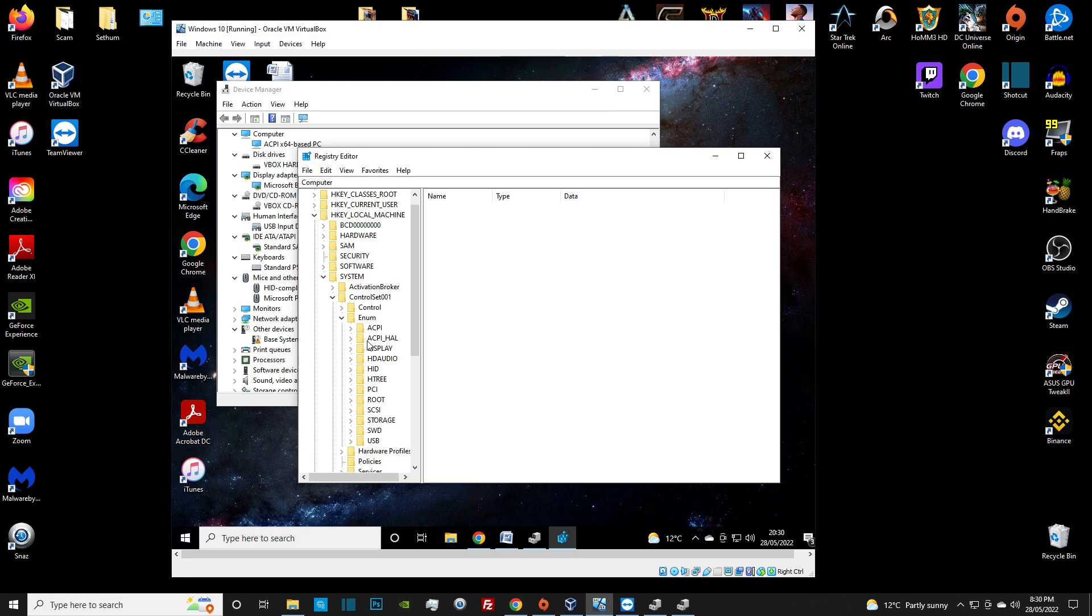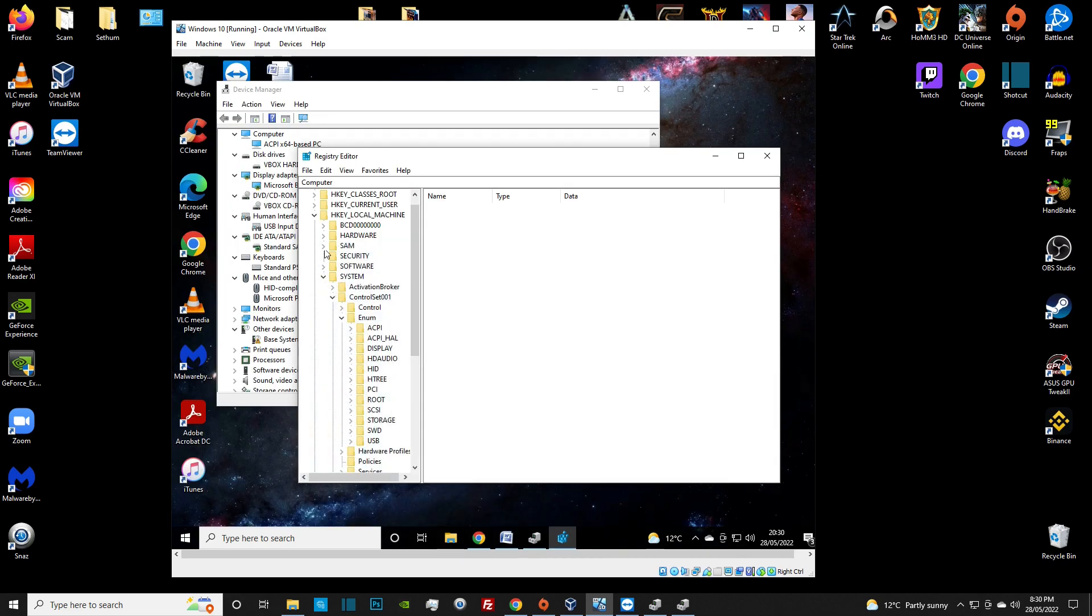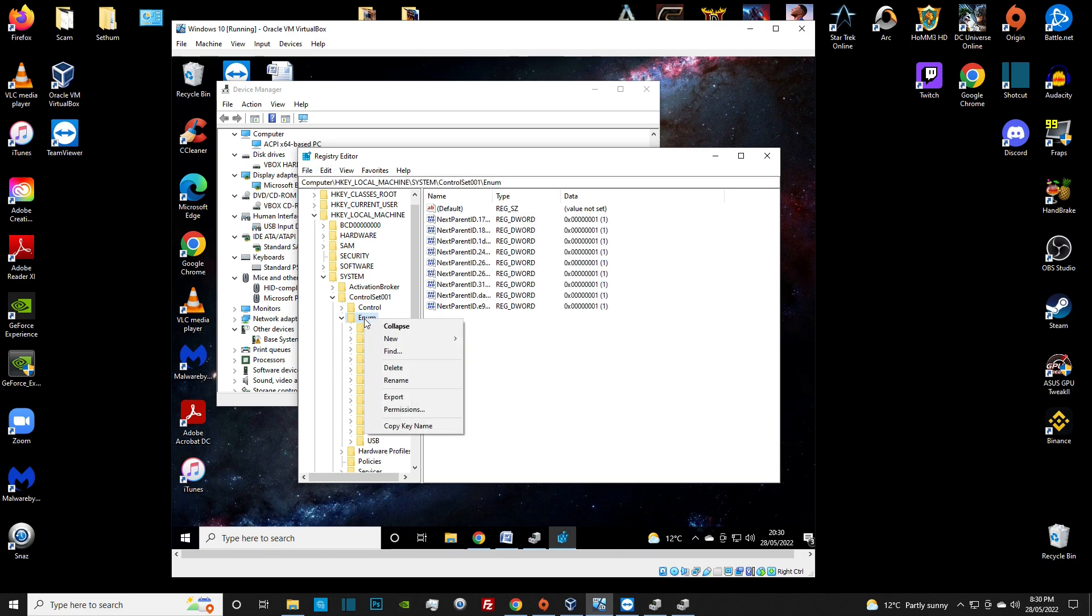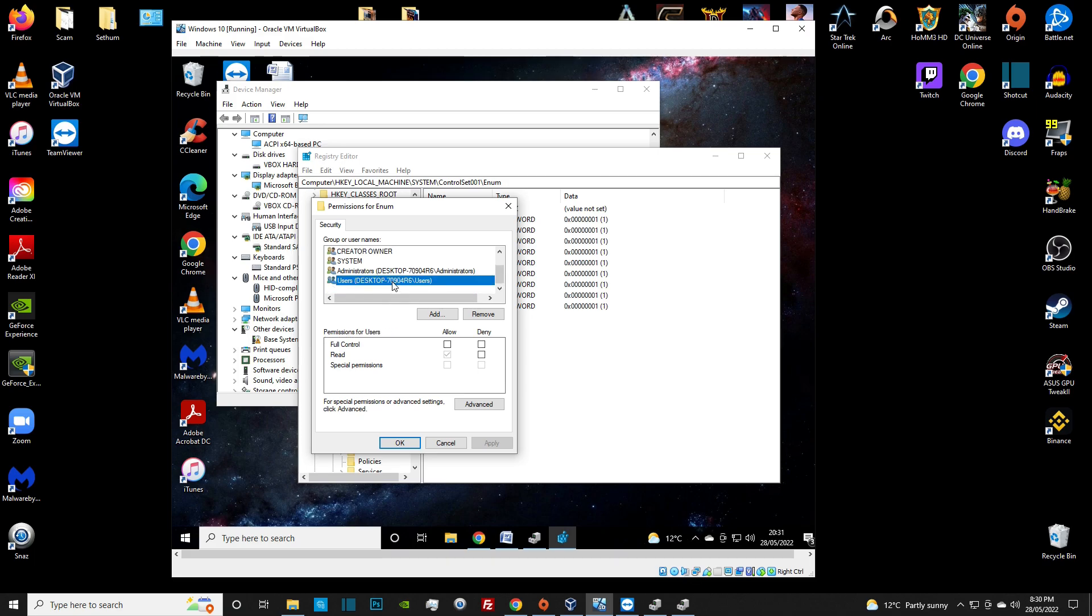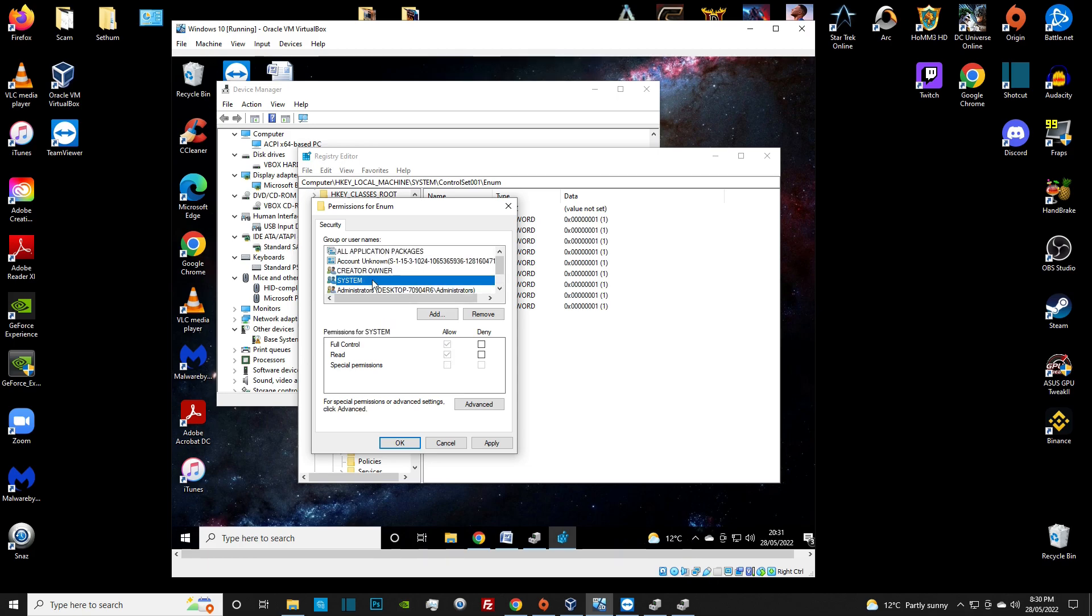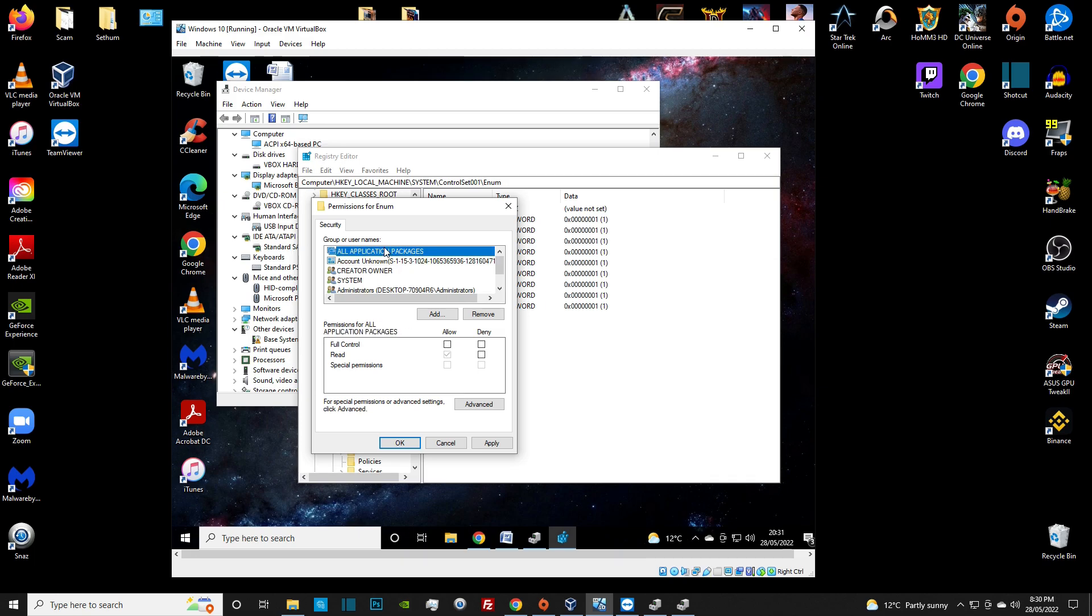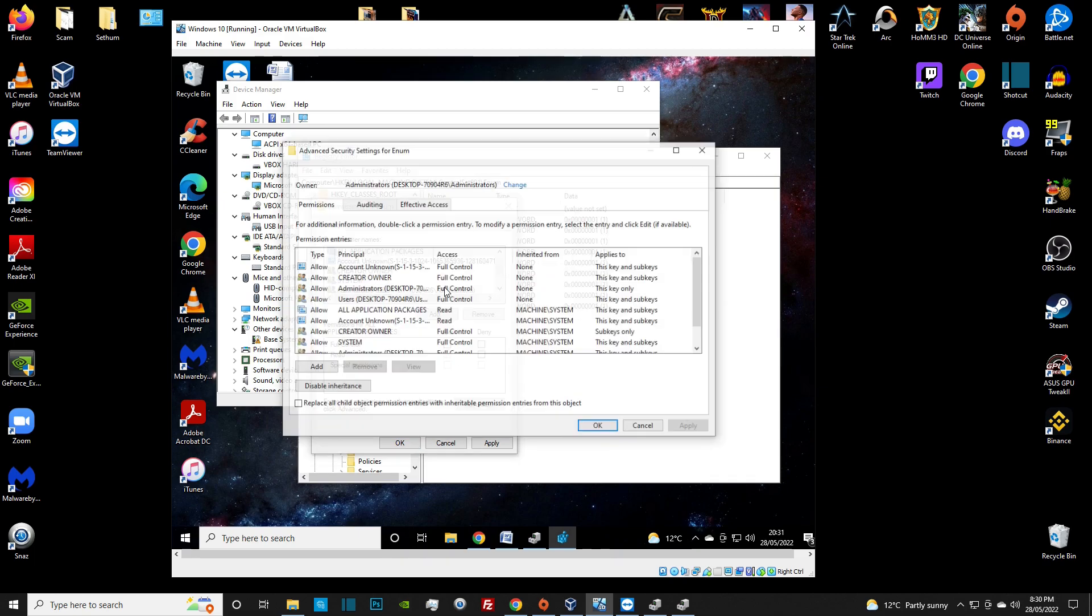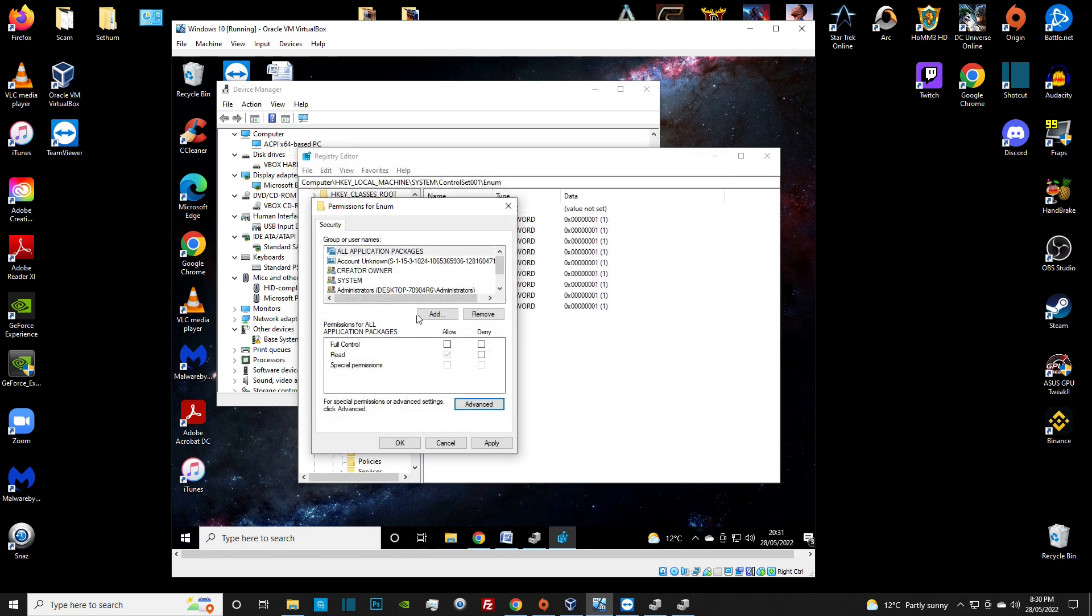If we want to open the registry editor, you can use the Windows and R key to use the run function and type in regedit. Sometimes it can be a bit fiddly, so just go into the virtual machine and type in reg. It'll bring up the registry editor. Click on that. In here, we want to go into local machine, then into system, then into control set 001, and we want the enum file.